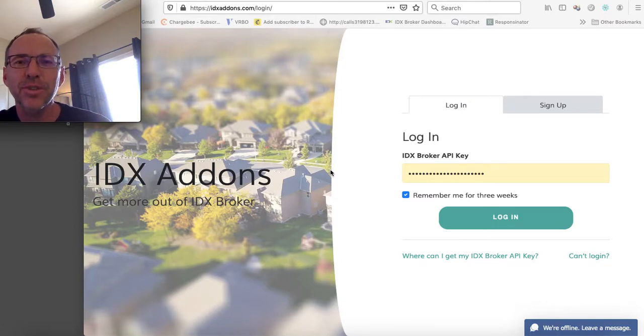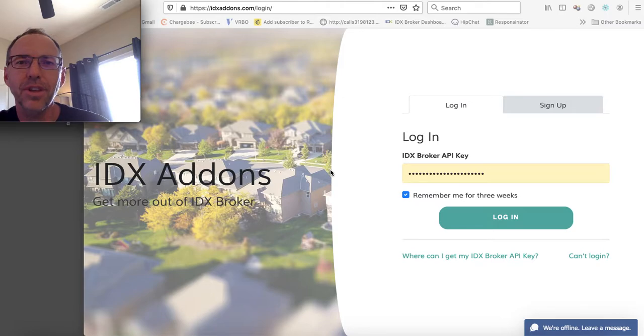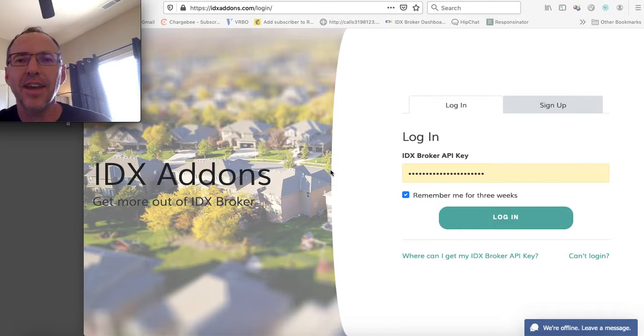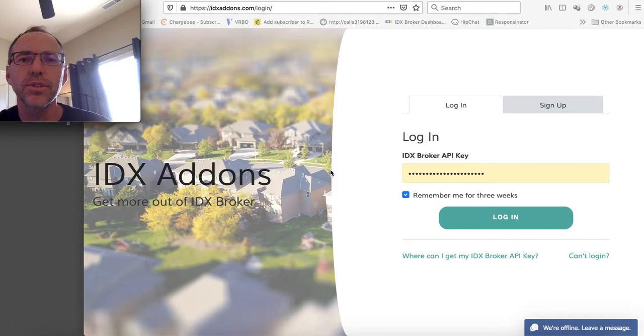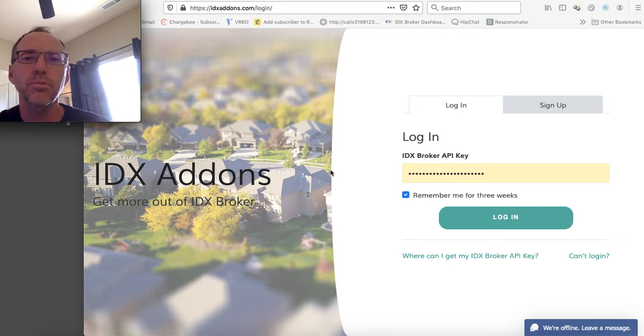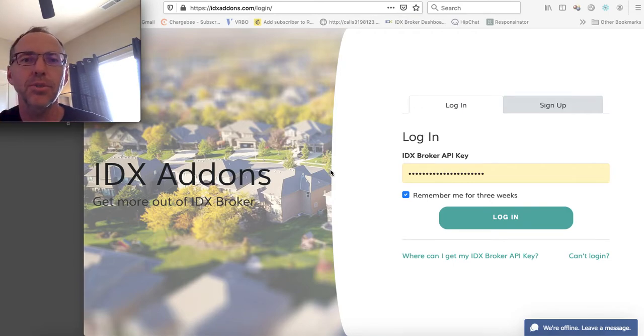Hey, this is James over at RealtyCandy. I want to show you something that we've been working on for a long time that we're super excited about. So a lot of you may know we've made idxaddons.com. It's a suite of tools that you can have, give you some apps, some widgets. You can use them on WordPress, Squarespace,